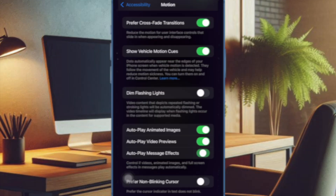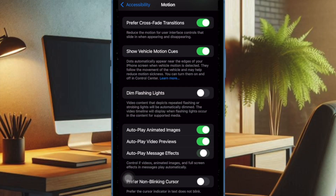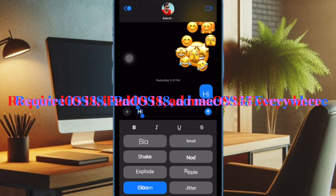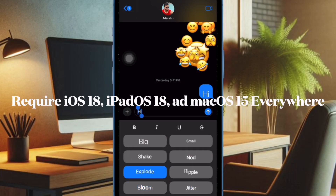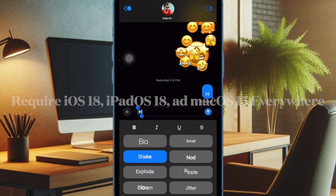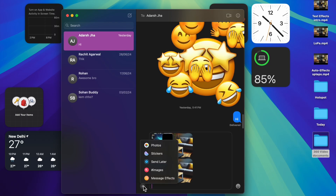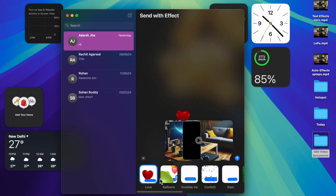If the switch is already enabled, disable it and then reboot your iPhone. After that, restart your device and then turn on the toggle next to Auto-Play Message Effects. It's worth pointing out that text effects require your device to be running iOS 18 or later, iPadOS 18 or later, and macOS 15 or later — otherwise they won't work at all.